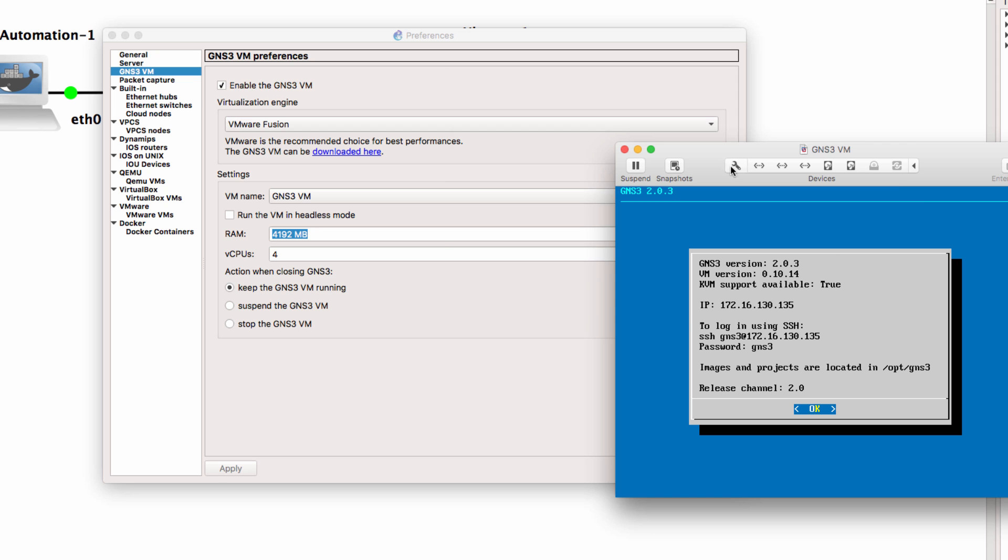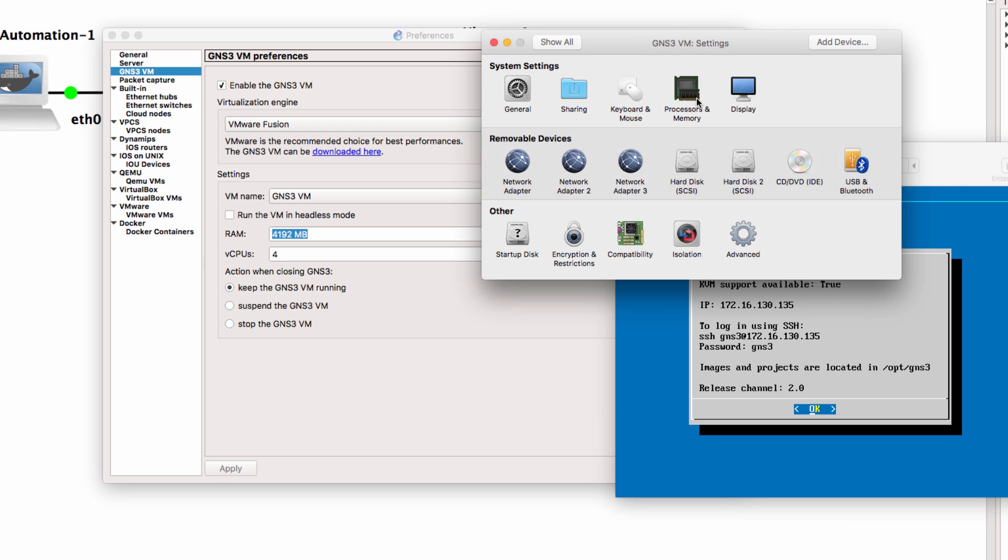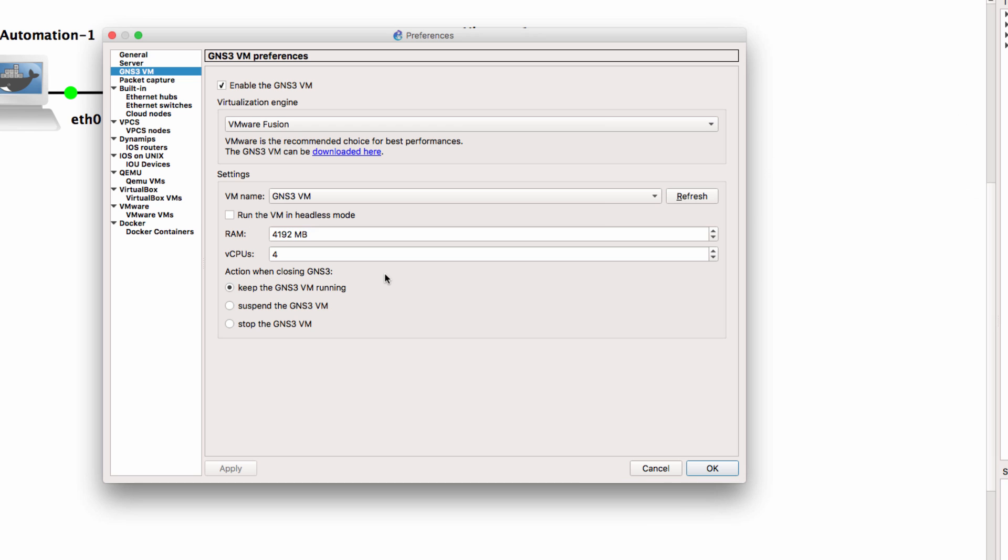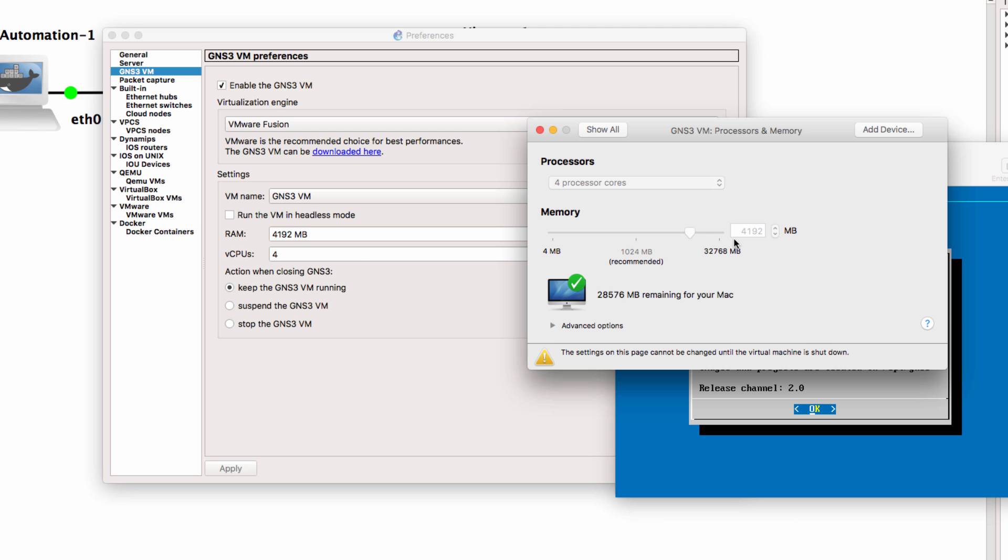At the moment, notice the amount of RAM and Virtual CPUs allocated is set by these values in the GNS3 GUI. If I change these values and restart GNS3, the amount of RAM and CPU allocated to the GNS3 VM will also change.